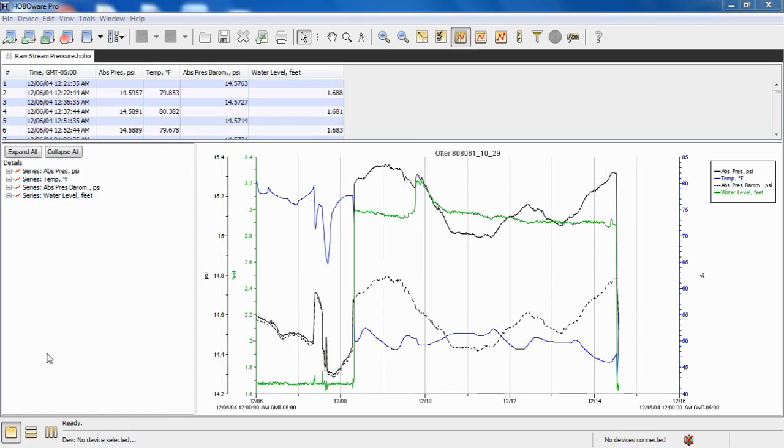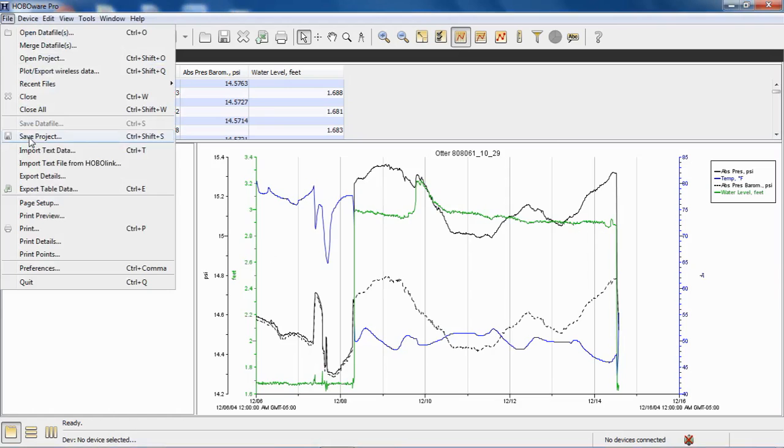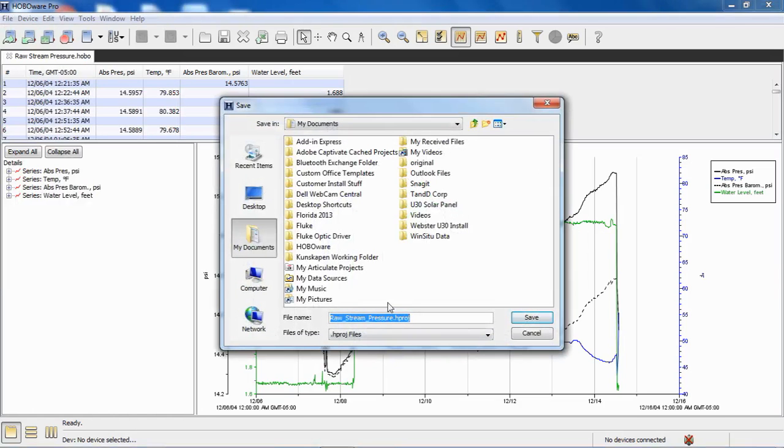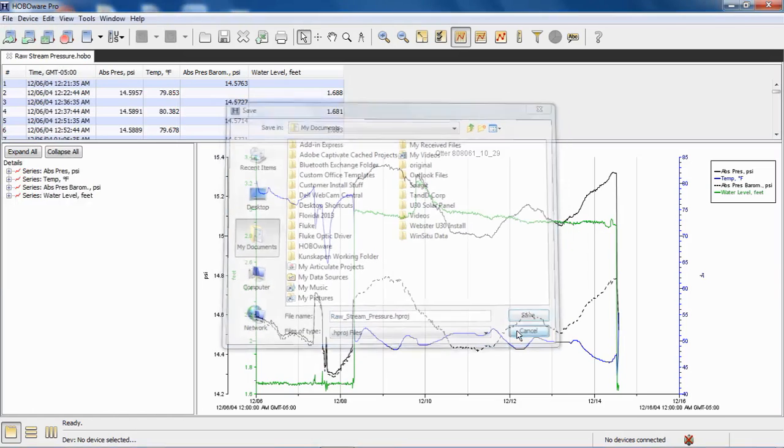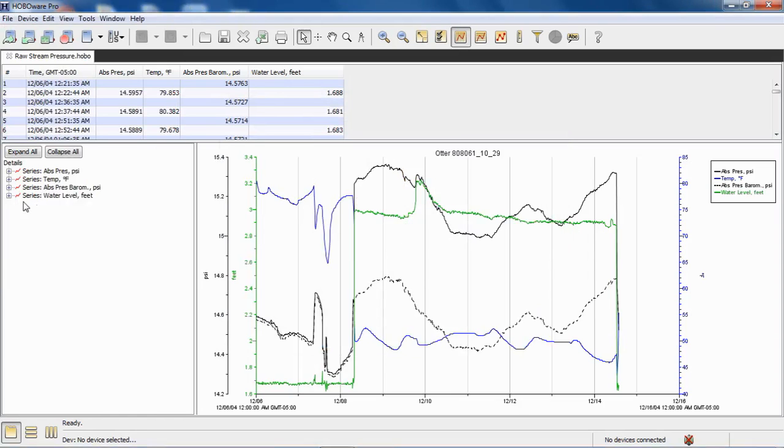Once you have it plotted to your satisfaction, you can save this file as a HOBO project file, which will retain all your compensated data file, and save project, and it saves it as an HPROJ extension file. Also, keep in mind that project files do not have the information available to run data assistants. So you have to do this before you merge any files together. You can only run data assistants on raw dot HOBO files or dot DTF files.